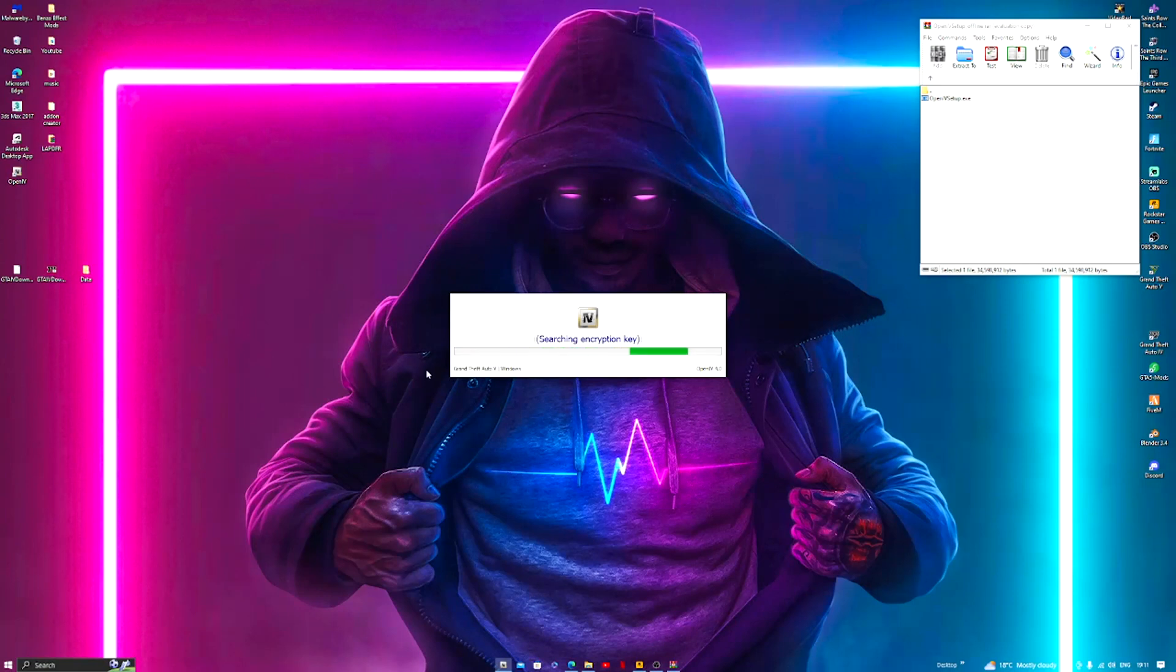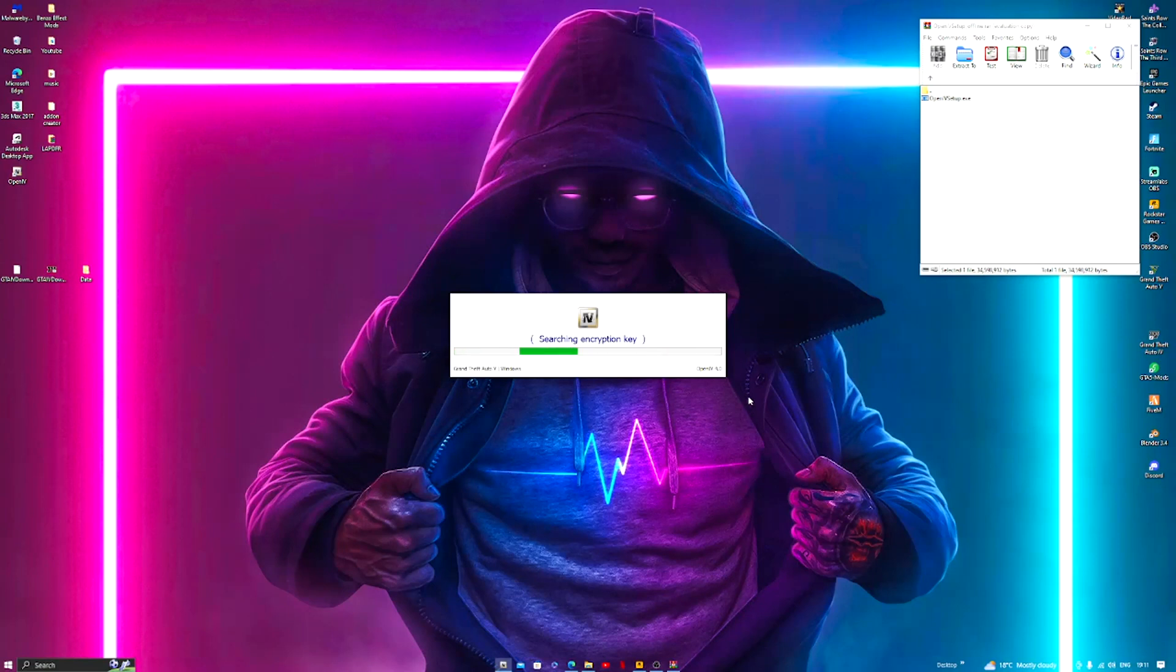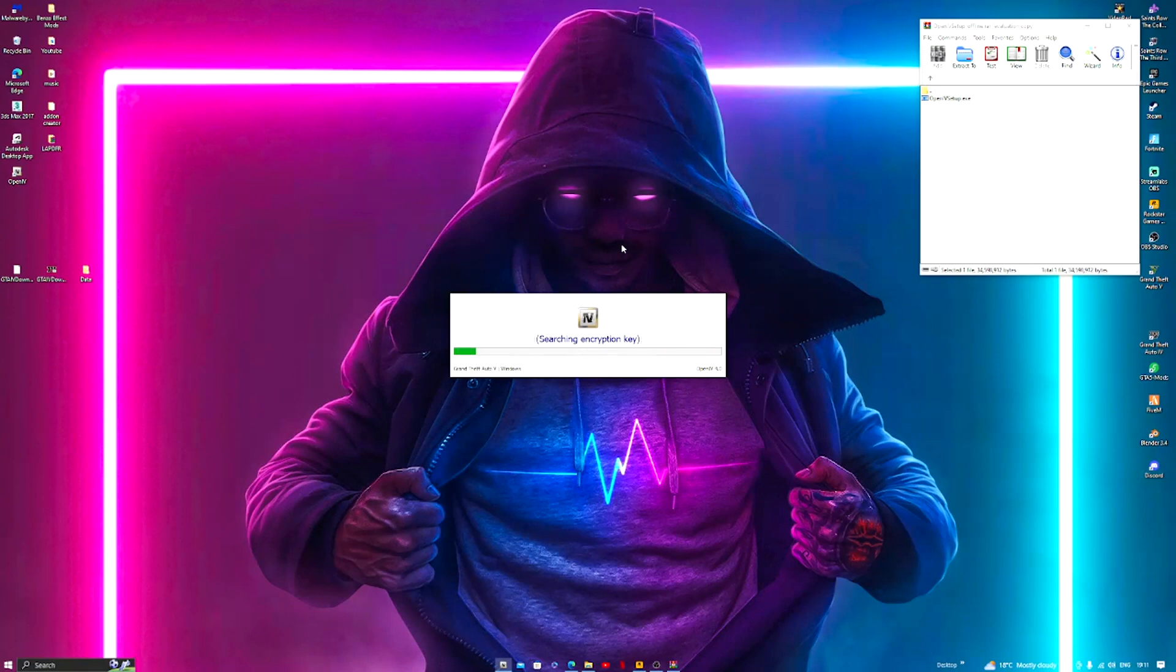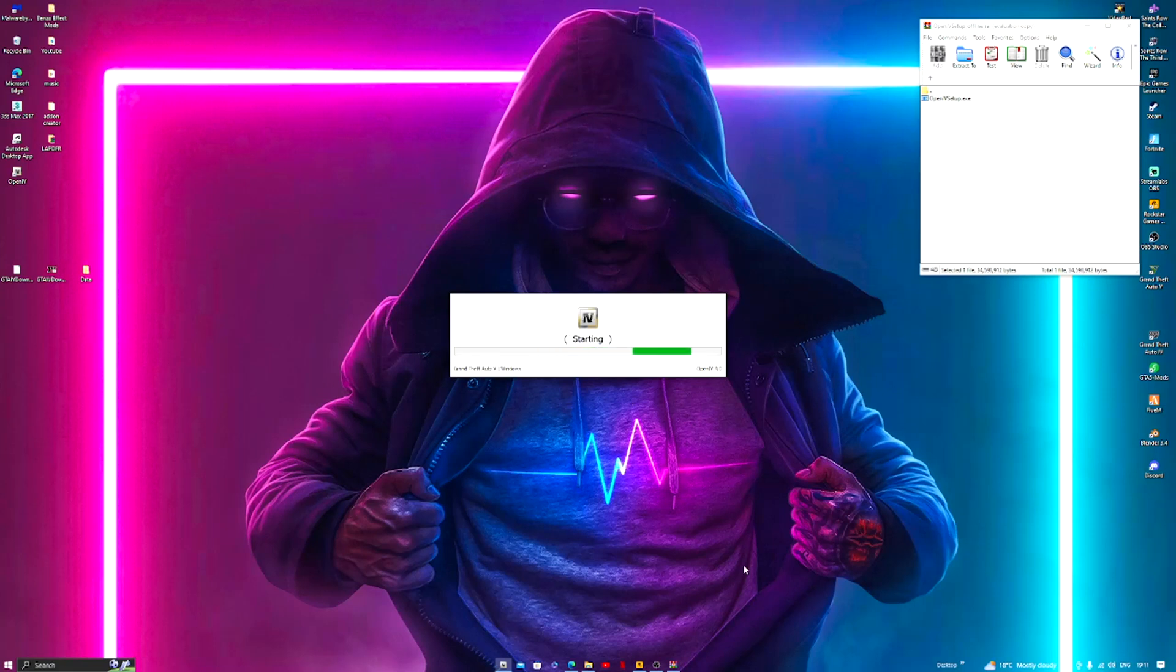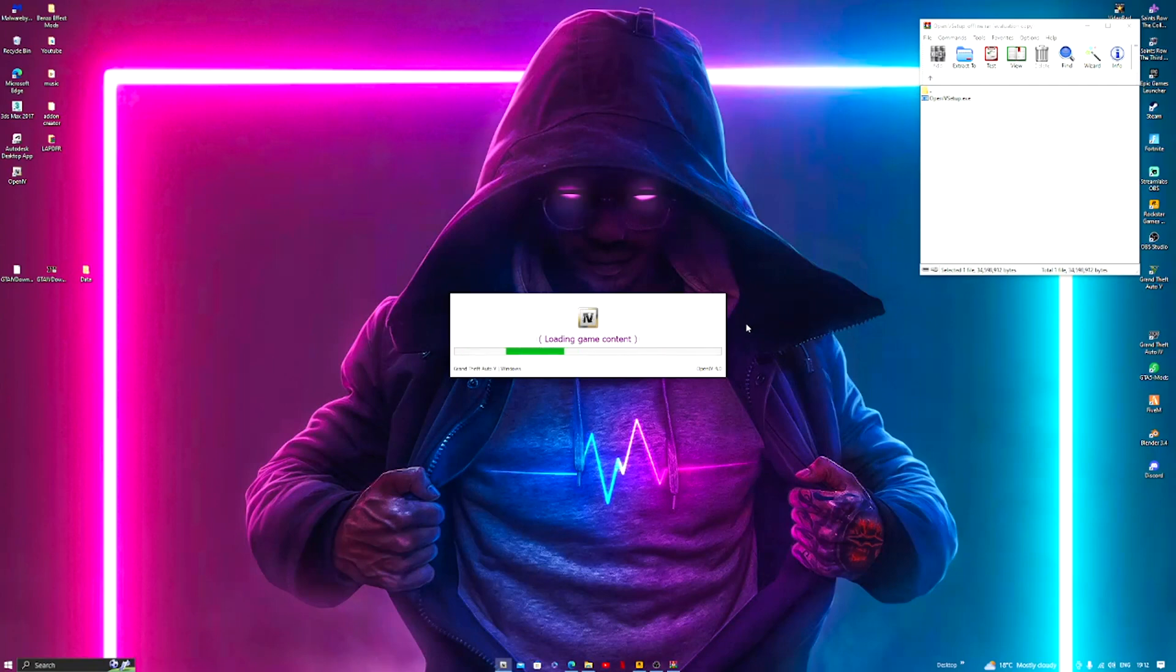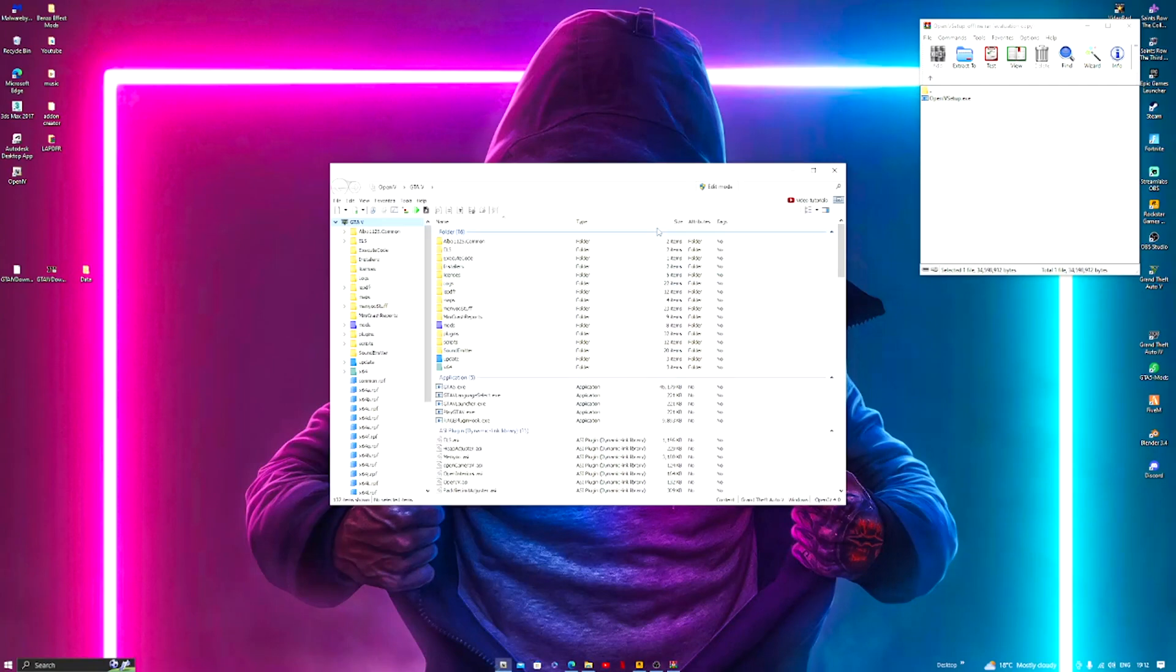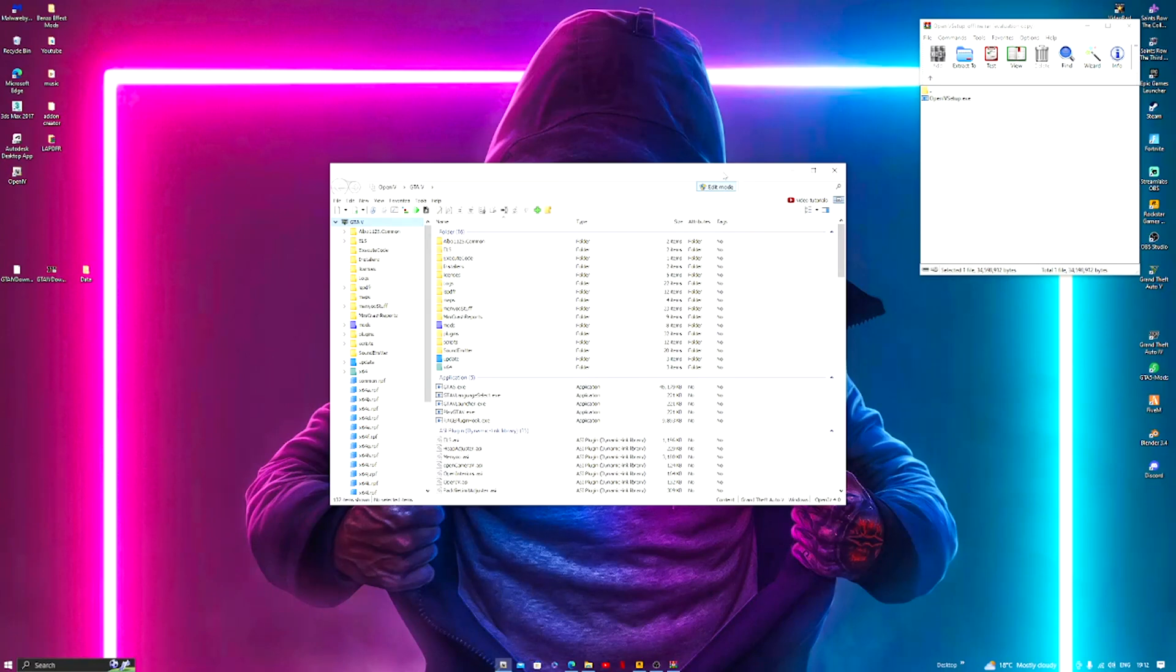Now one more key thing before we go ahead and do this. If you are new to OpenIV, anything you mod, I'll show you in a minute, you always want to be in edit mode. Always be in edit mode, always make sure this is blue. Then come over here to tools and go to ASI manager.